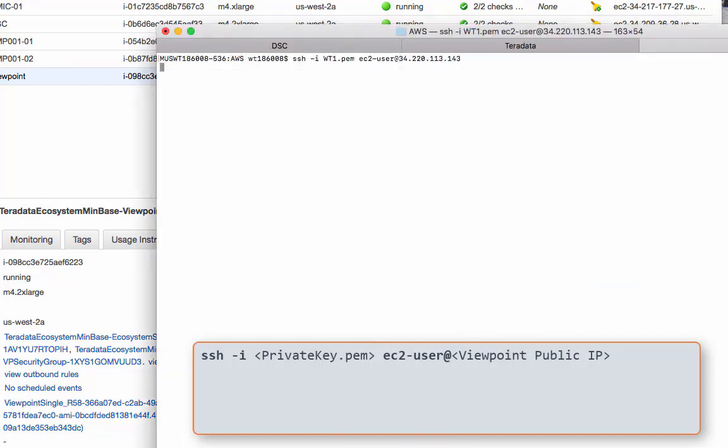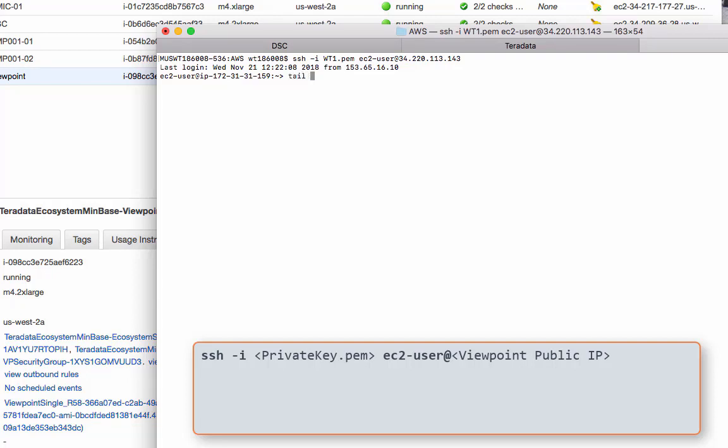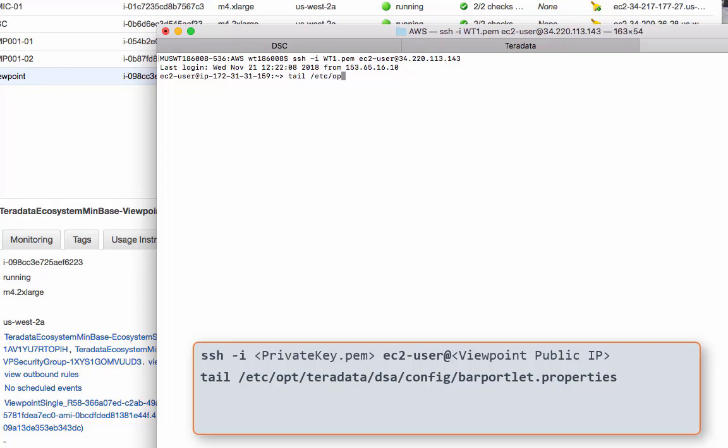For Viewpoint, there's a property file. We need to check to make sure it has the right information in it. I'm just going to go all the way to the end of the property file. The property file is at /etc/opt/Teradata/DSA/config, and the file name is called bar portlet properties. To return.